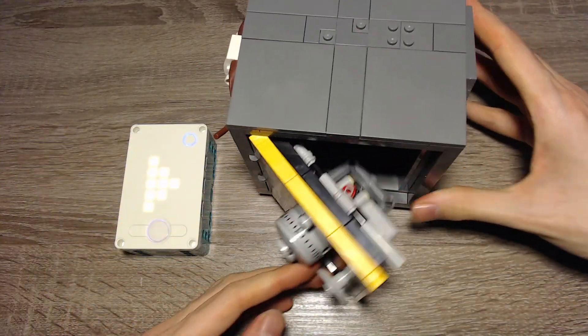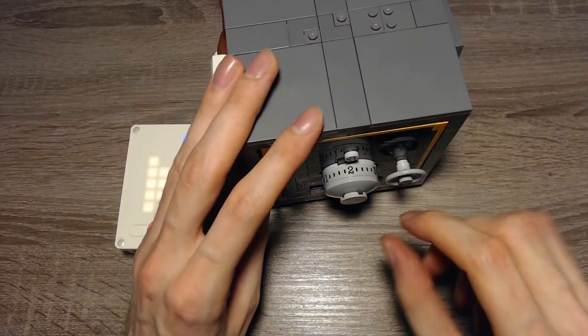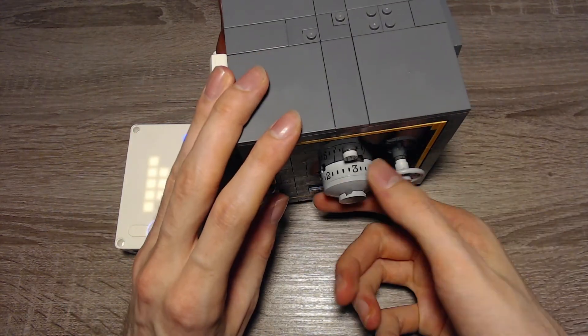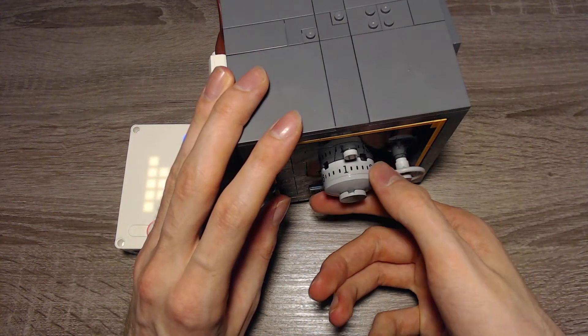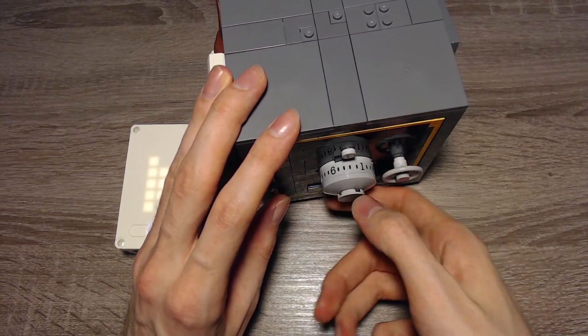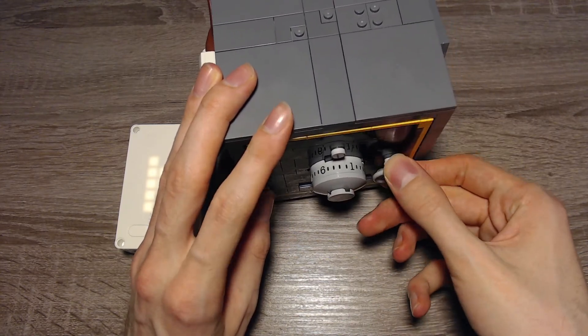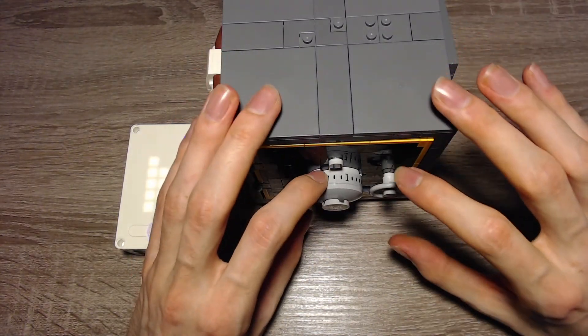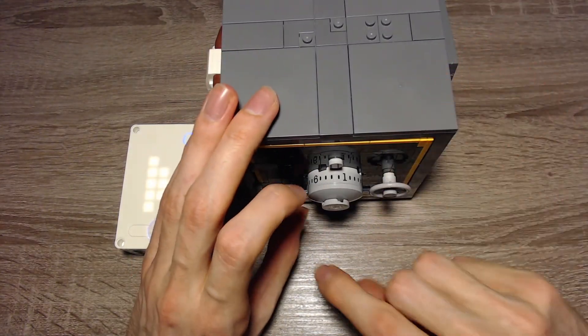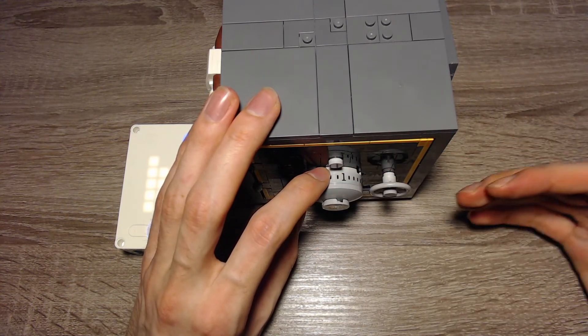Otherwise, if I would have entered the wrong combination, I couldn't move this lock. So basically I have to enter the correct combination. That's the first thing.